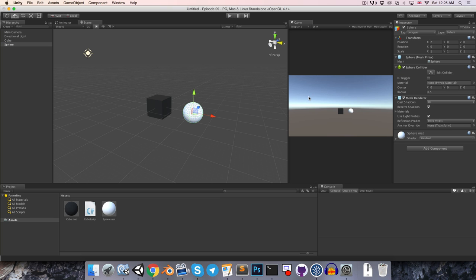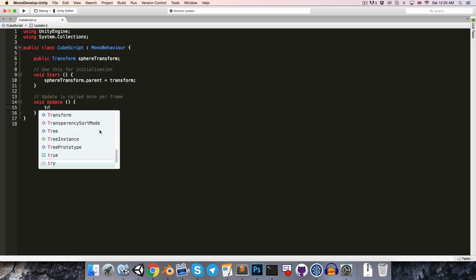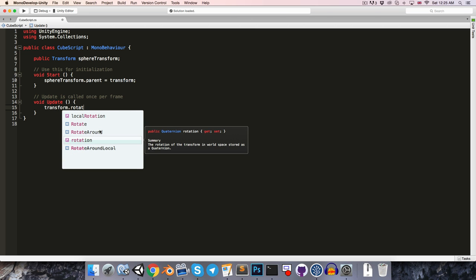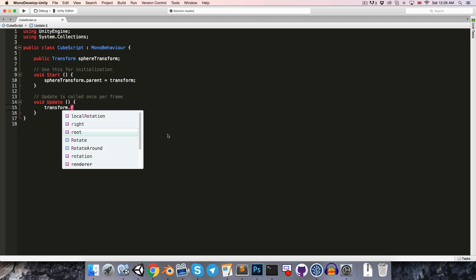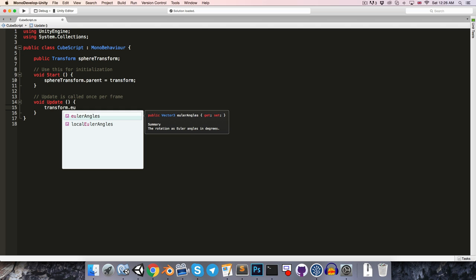We haven't yet looked at how to rotate objects with our code, so let's have a look at that. In the update method, if we just write transform dot rotation, you can see that rotation is stored as a quaternion value. Quaternions are a little bit tricky, and we'll definitely discuss them later on in the series. But Unity does provide a much more intuitive way of working with rotations, with the Euler angles variable, which you can see is just stored in our familiar vector 3 format.